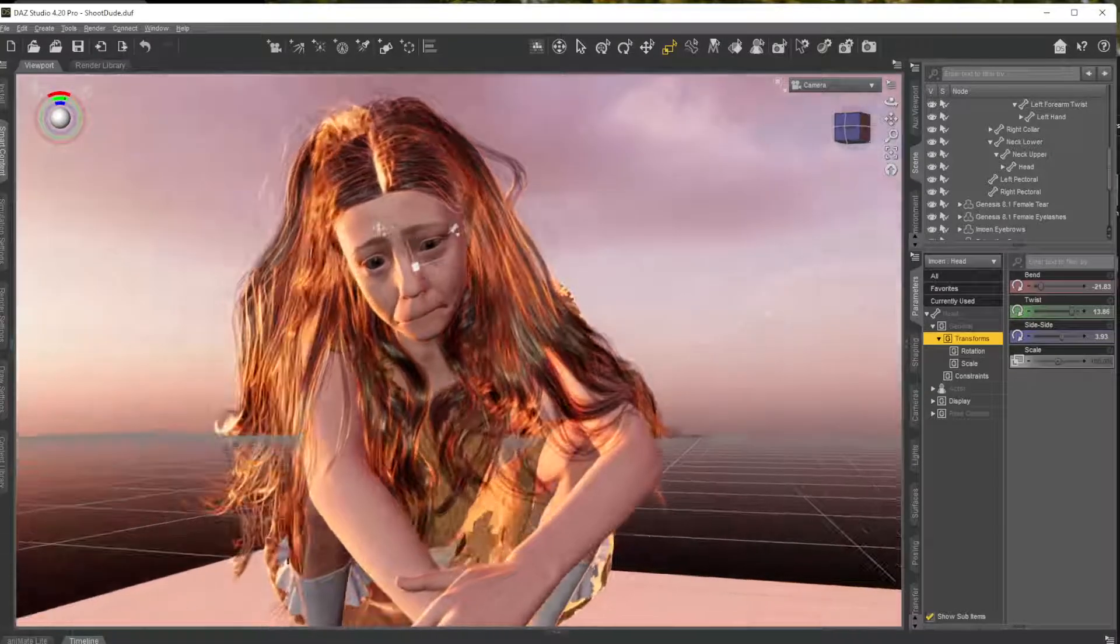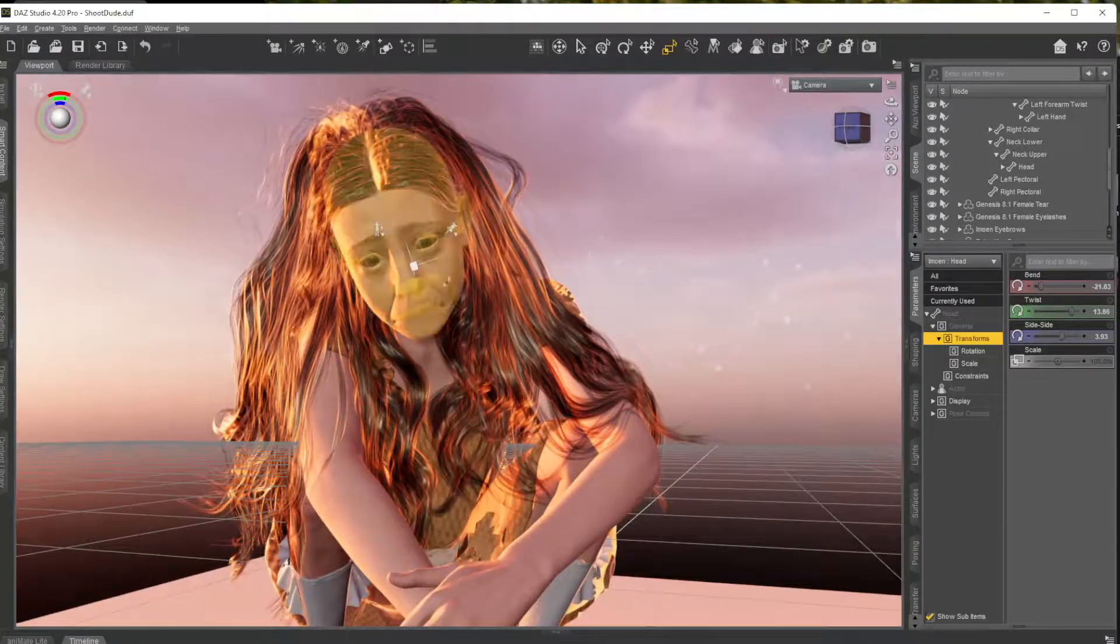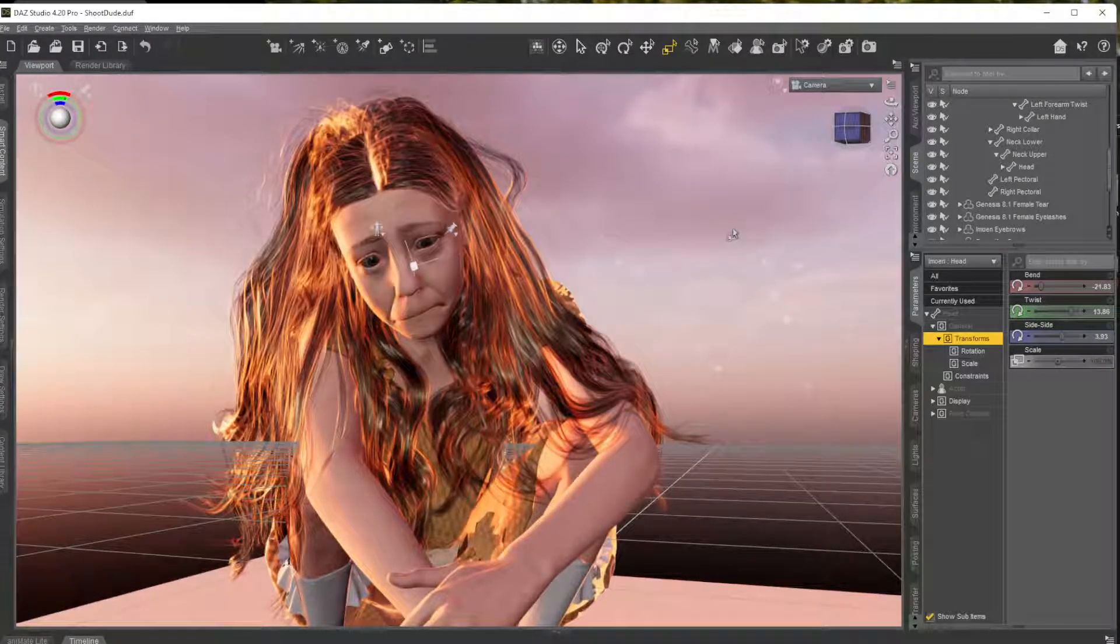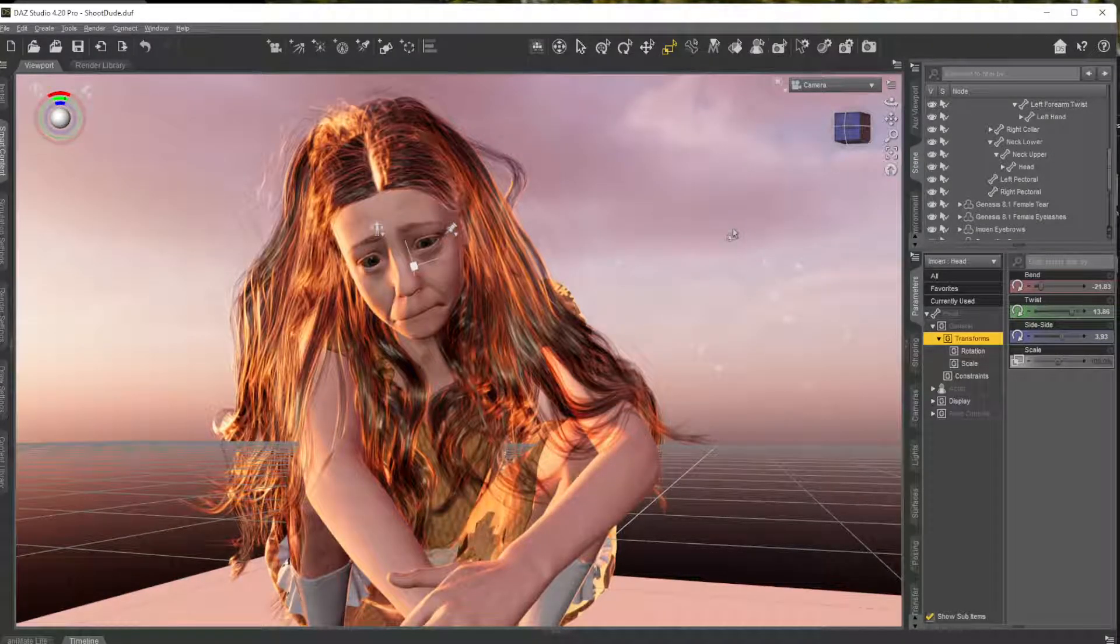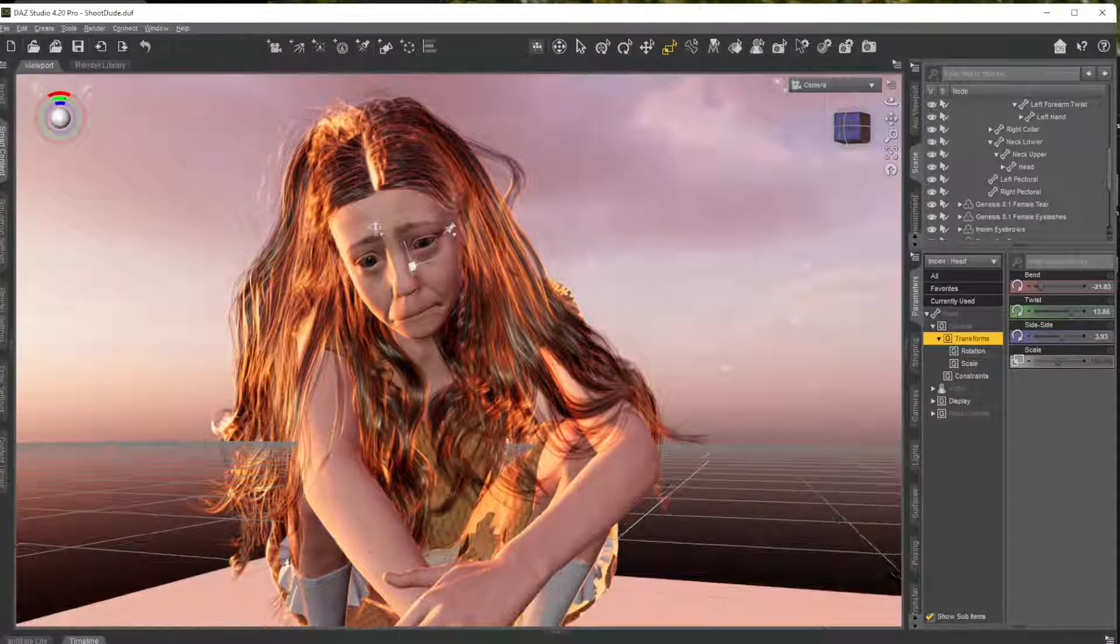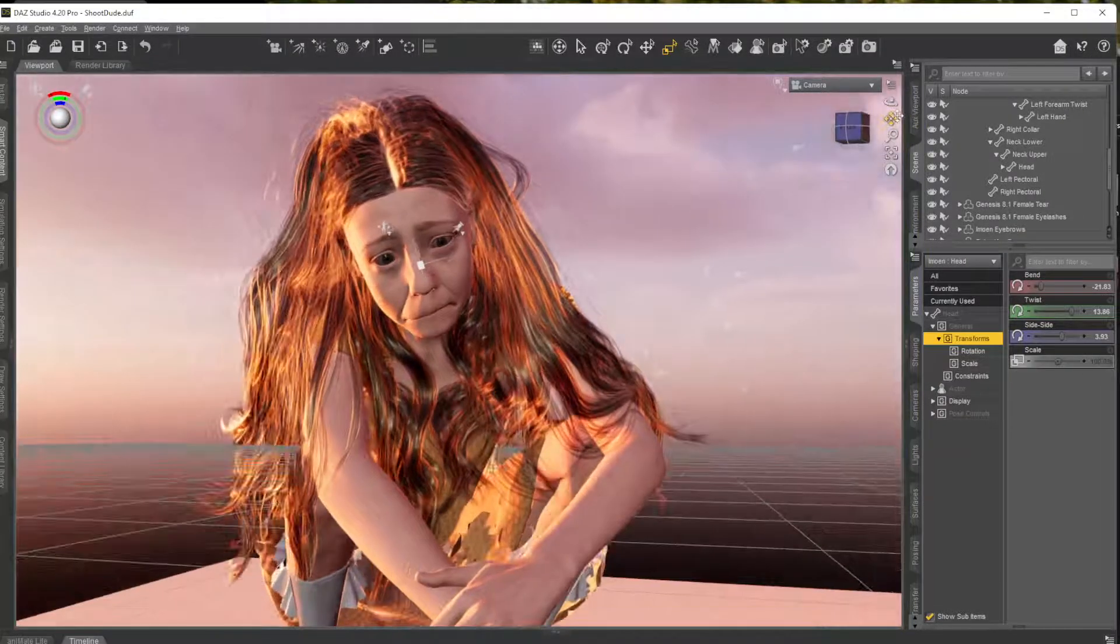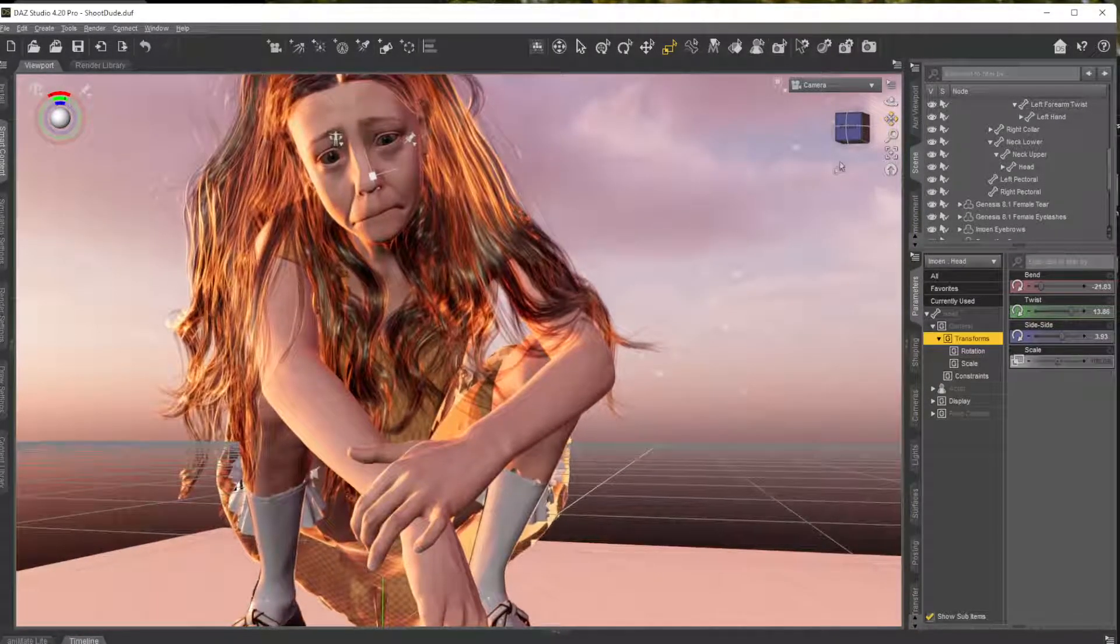So she still maintains her pose but all of the morphs used are gone. Poses and morphs are very different, and you can do that with anything that has a morph on it.